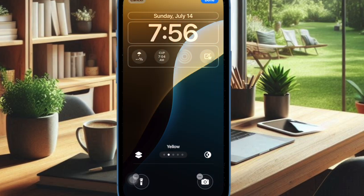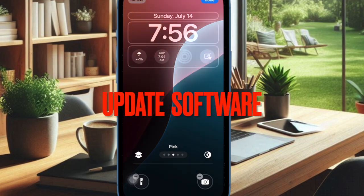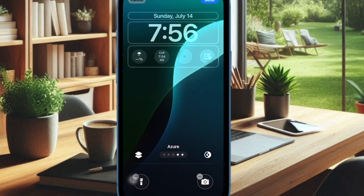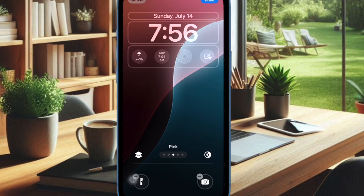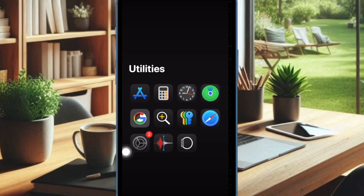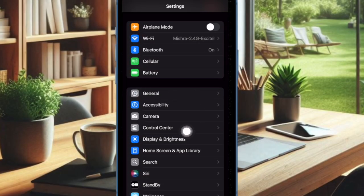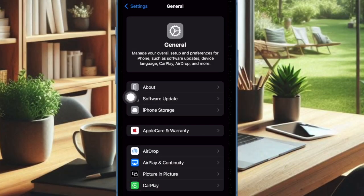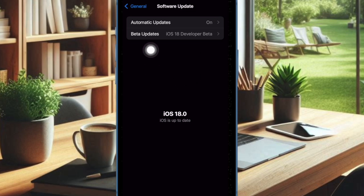And finally, I would suggest you to update the software on your iPhone. If none of the tips has worked in fixing the dynamic wallpaper problem on your iPhone, I suspect that a software bug might be causing the problem. To do so, open the Settings app on your iPhone, select General, then choose Software Update, and then download and install the latest update — and that's pretty much it.